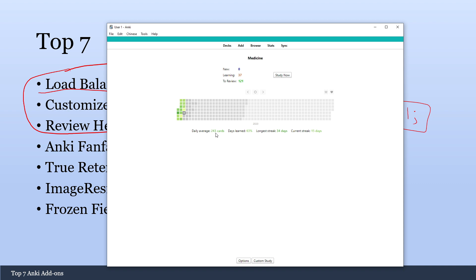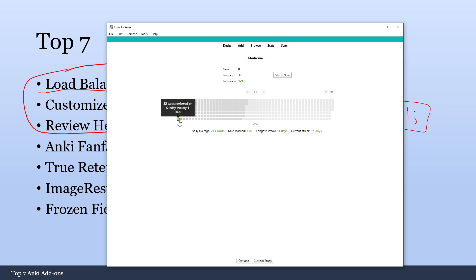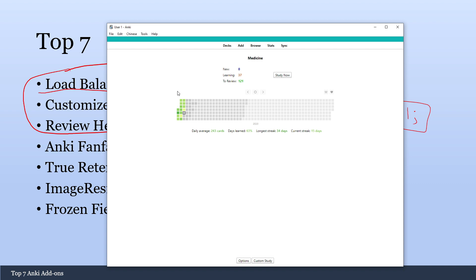And it keeps track of a lot of different things. So your daily average, your days learned, longest streak, and your current streak. And I only recently downloaded this a few months ago. It's also one of those really popular add-ons that I just put off on installing for a really long time. But it really makes a difference because I think this 15-day streak is totally because I have this add-on. And I had a couple days where I was about to miss the streak. And it was like 1 a.m. or midnight. And I was like, oh crap, I can't miss the streak. So I ended up finishing my cards. And it's really great.